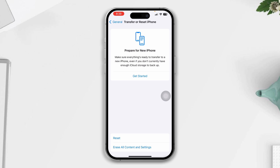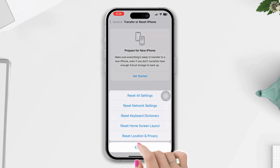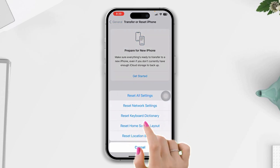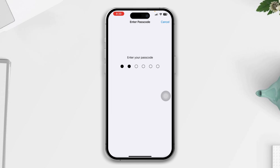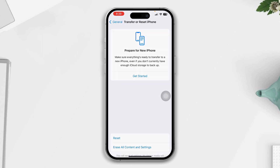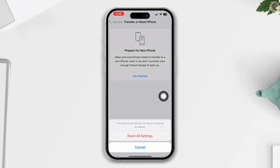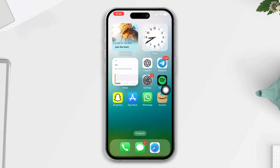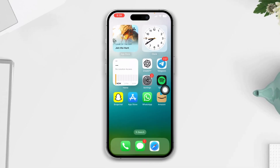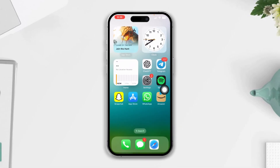Solution four: reset all settings. Open Settings, scroll down, tap General, scroll down, tap Transfer or Reset iPhone, tap Reset, then Reset All Settings. Note that this will delete all your settings-related data and reset to default. Then tap Reset All Settings again.